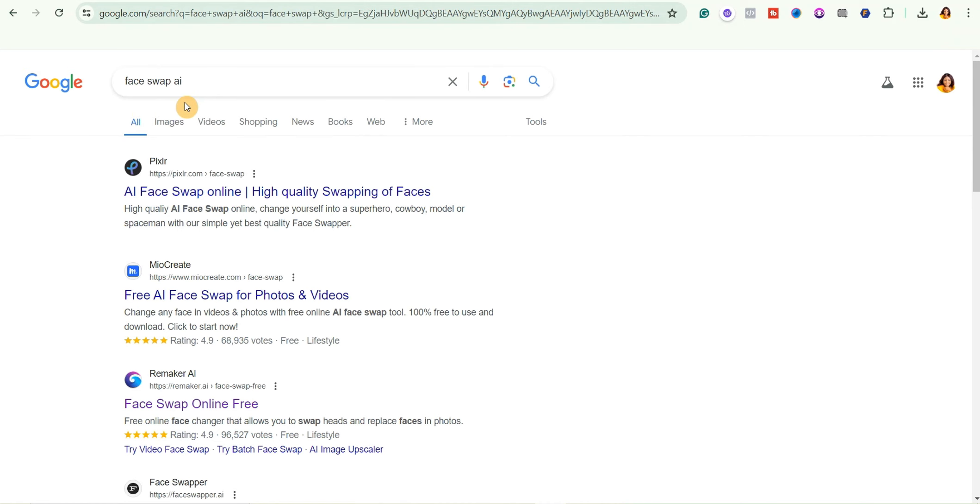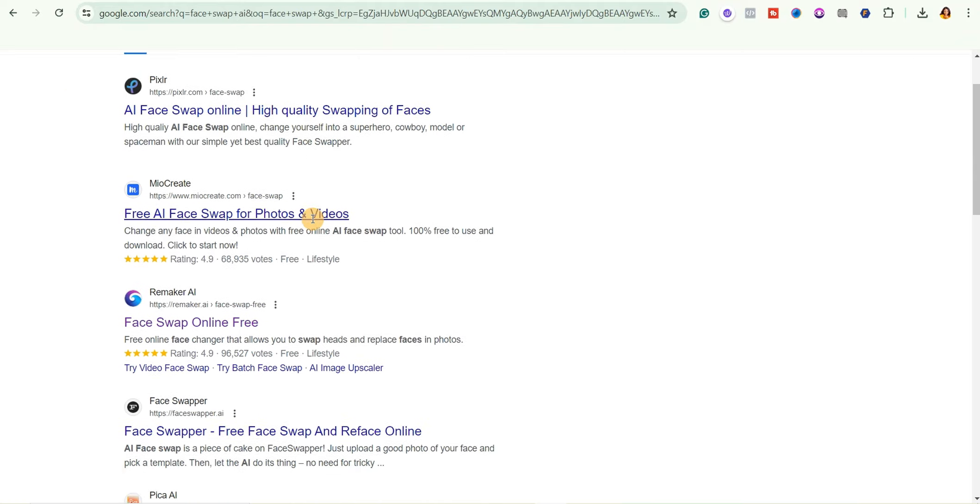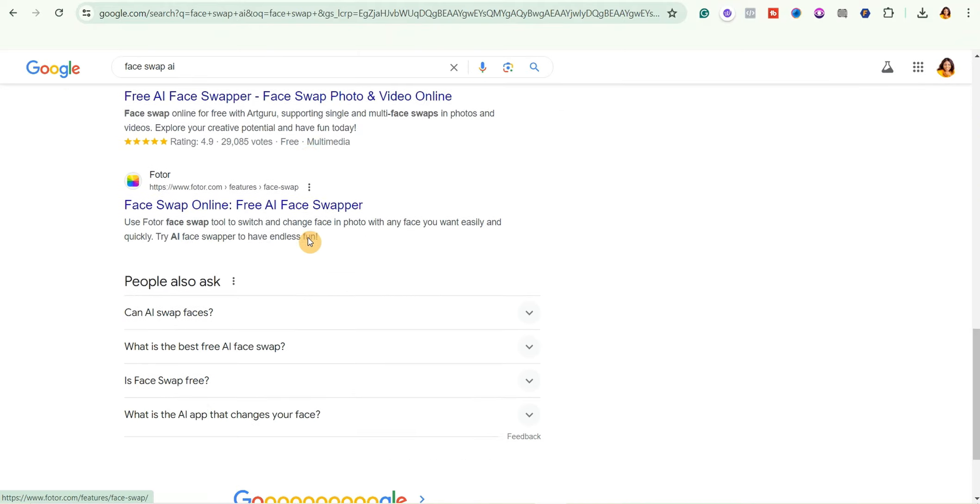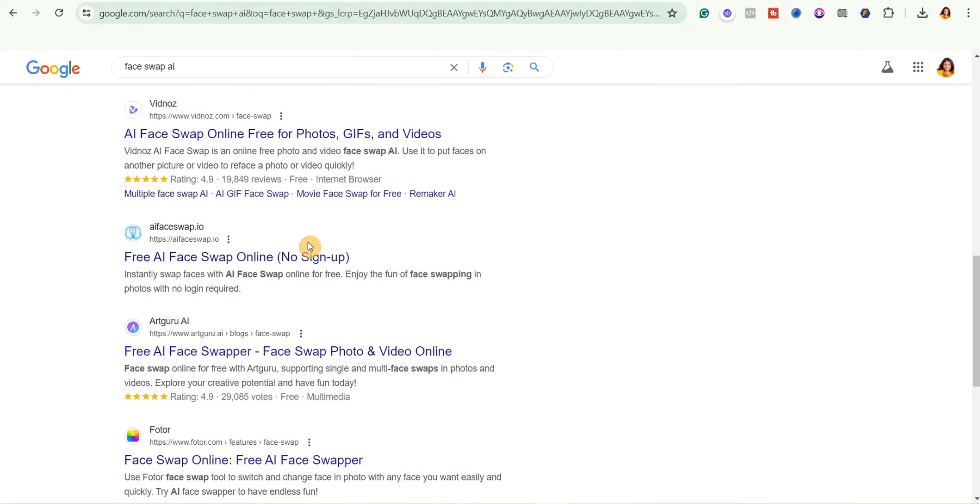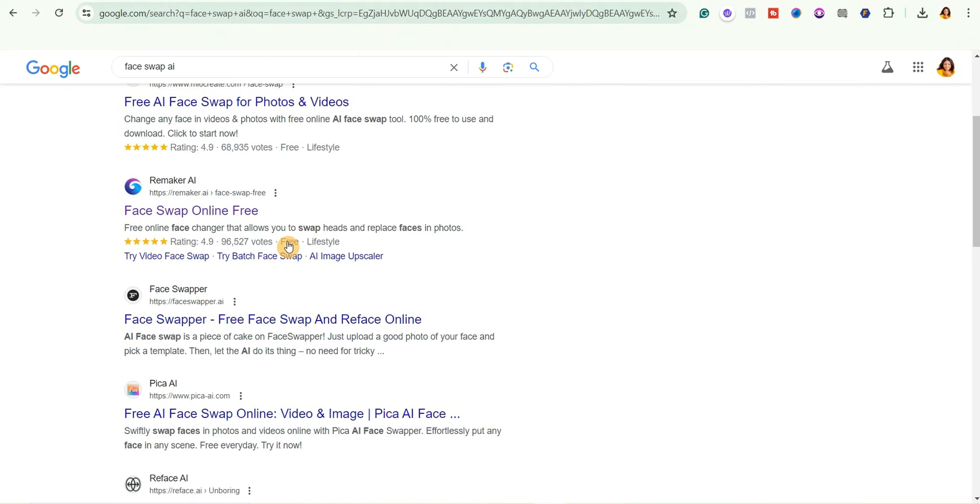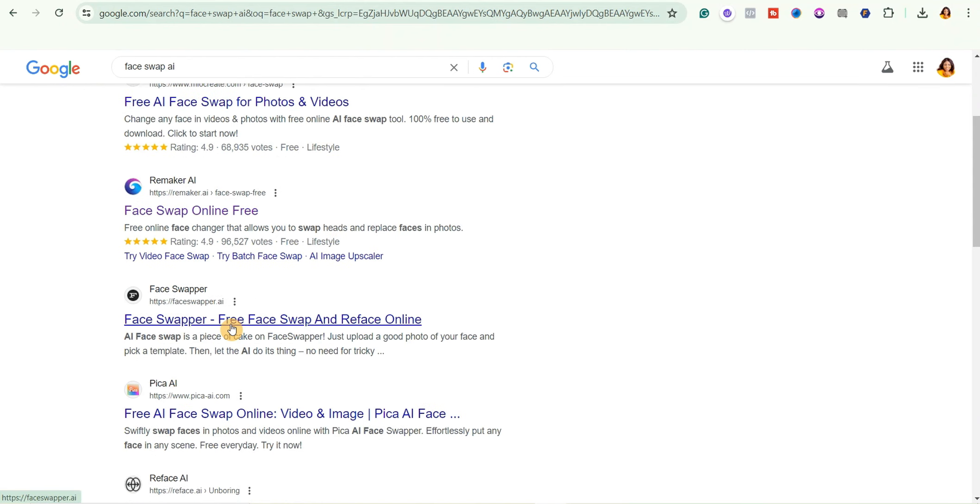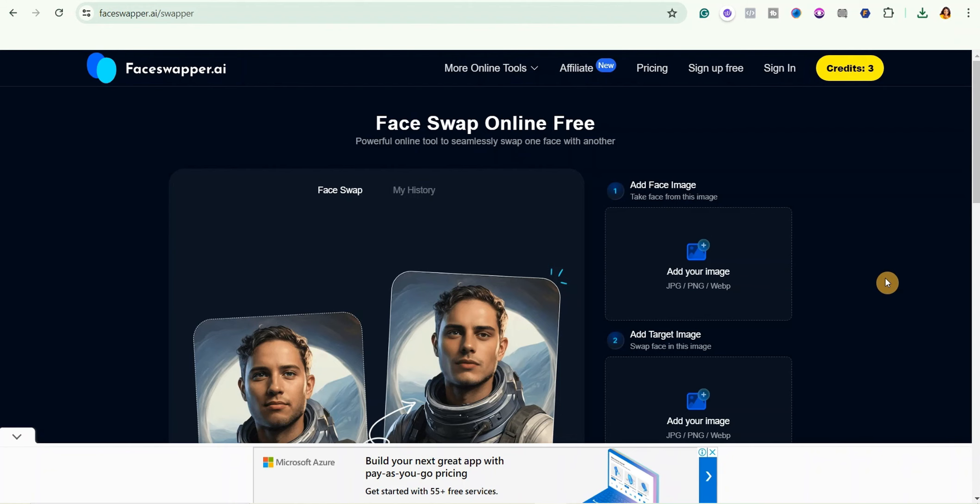Now you can see that there are different face swap tools you can use for free online. So just go ahead and open this one that says faceswapper.ai and then it will bring you to this interface.